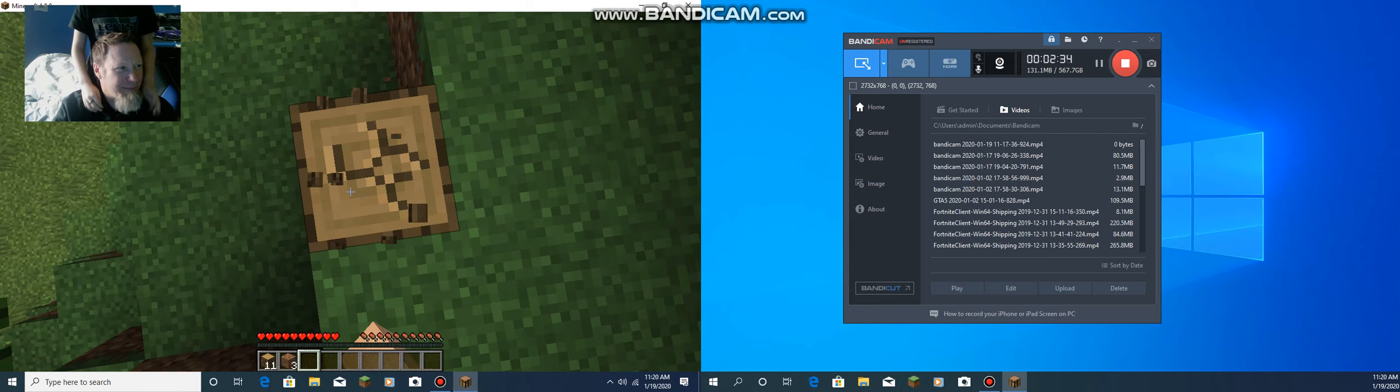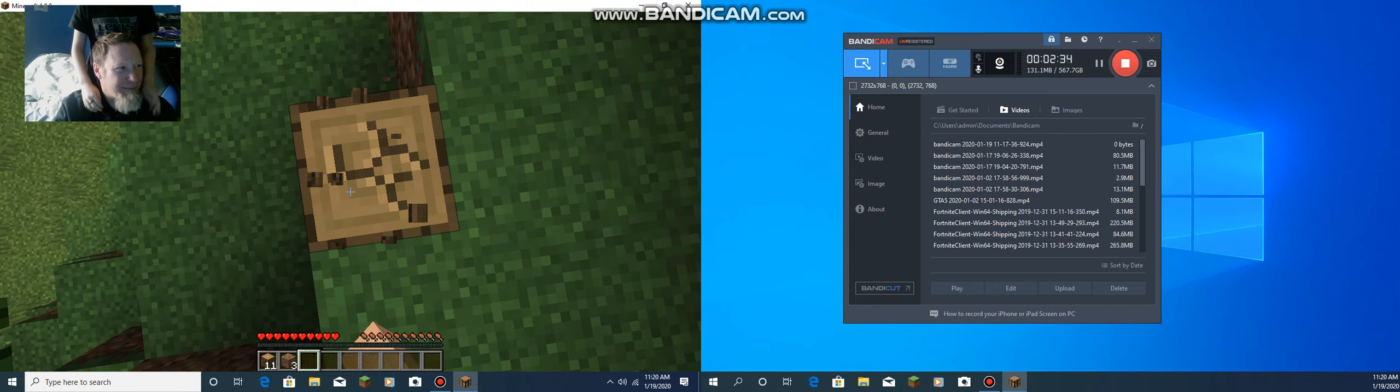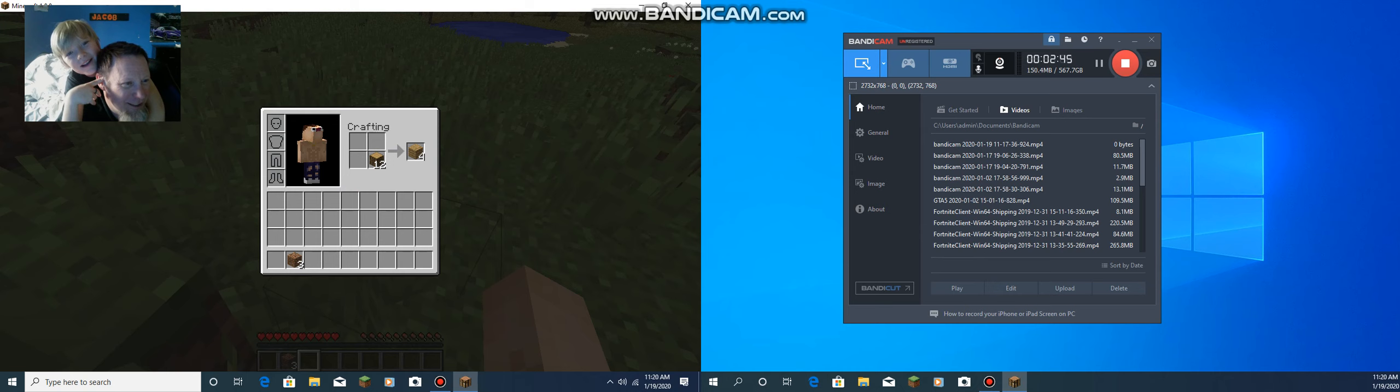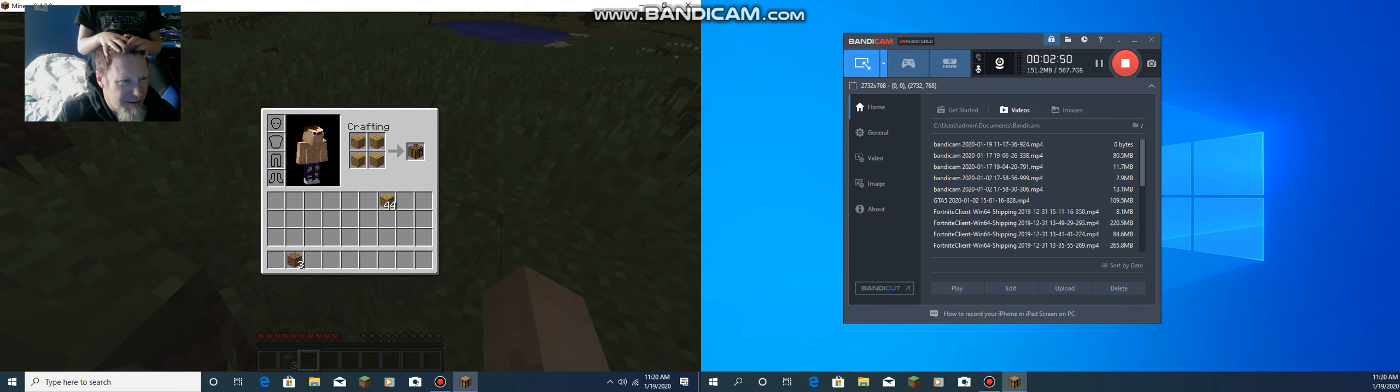Hey guys, what's up? My dad doesn't know how to play Minecraft. Oh, there's a zombie. I can hear the zombie.